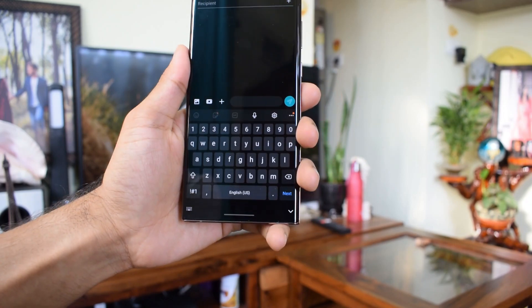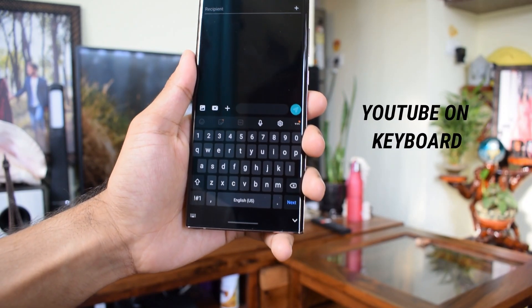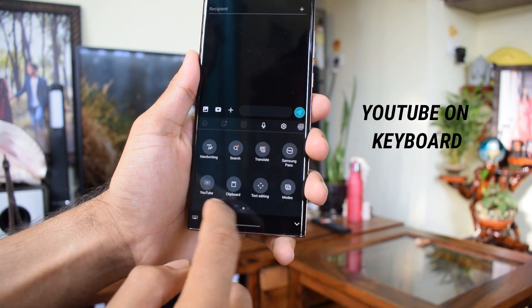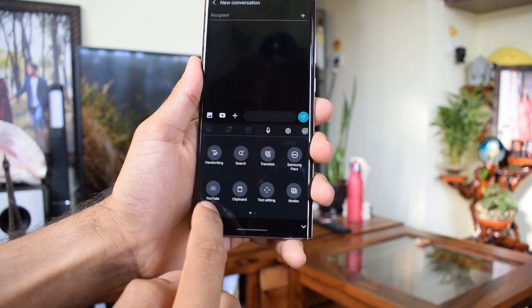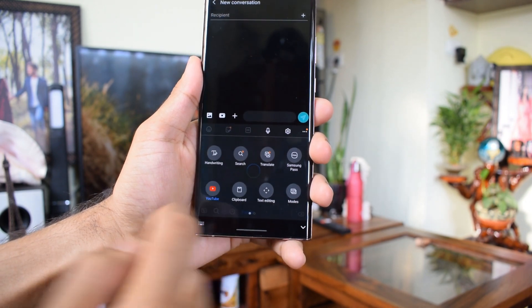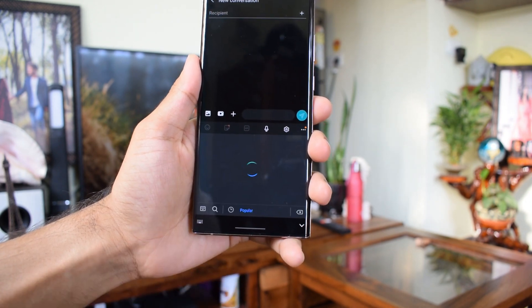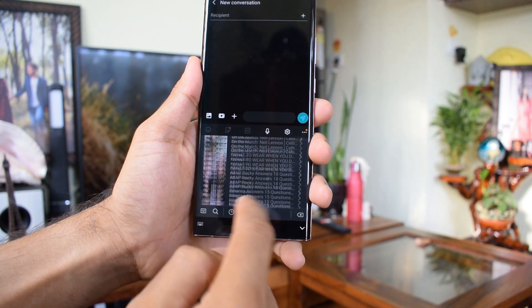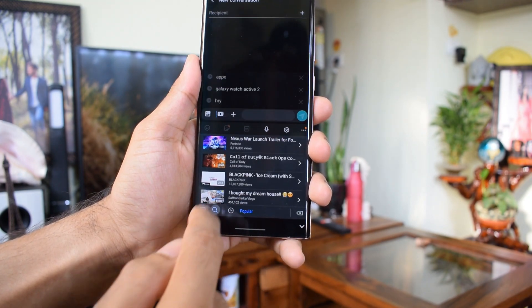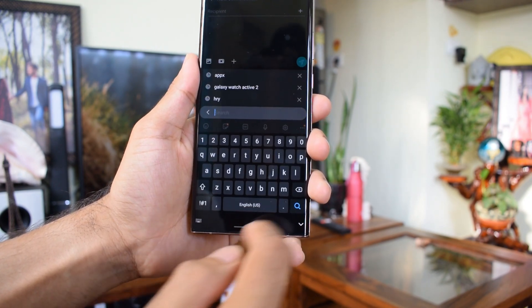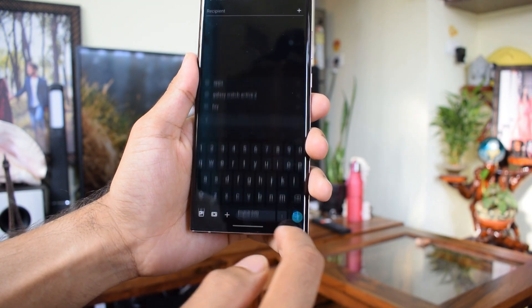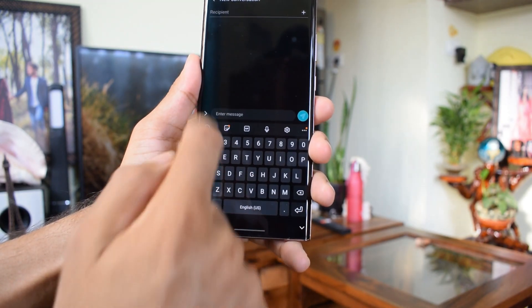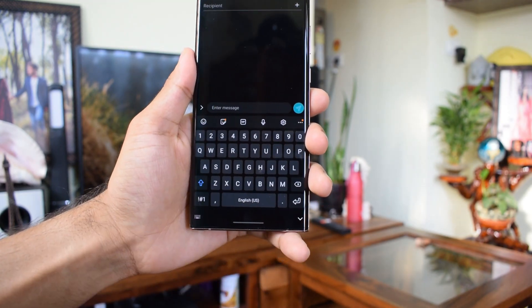The next feature is sharing YouTube links straight from the keyboard. When you hit the three dots on the keyboard, you'll see a YouTube button integrated into the keyboard. You can search the video you want and share the link to a selected contact. You can even watch the video before sending it.